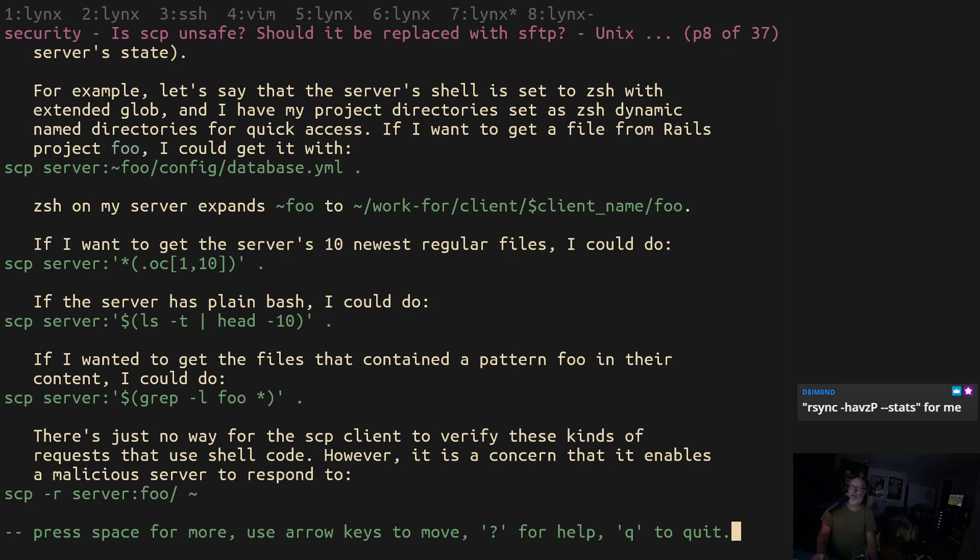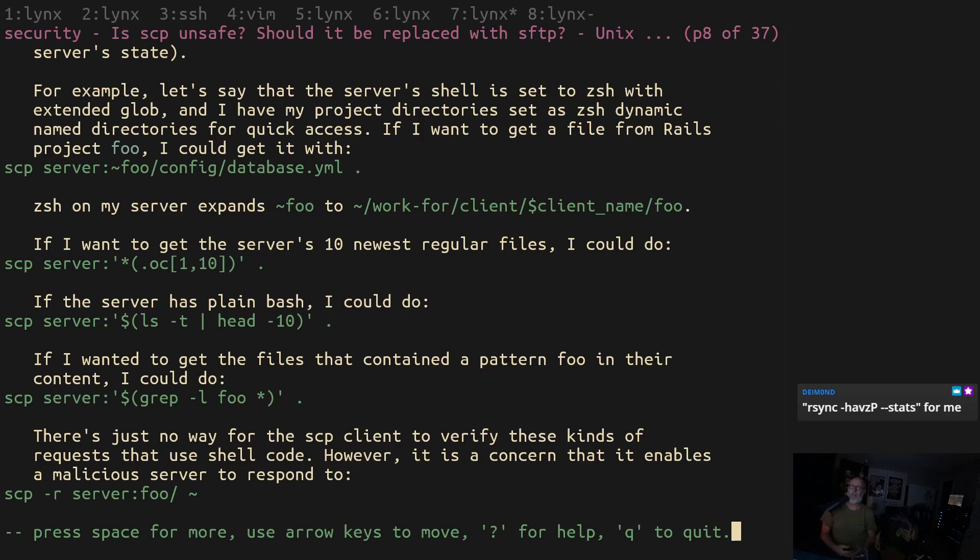But there's still some debate about whether scp-r is safe and I just want to say that if you're using scp-r you should probably be using rsync anyway. We've had a lot of people share their aliases for rsync instead.